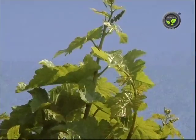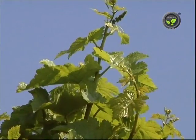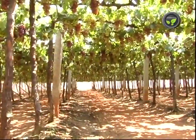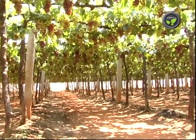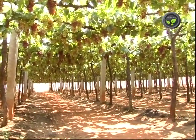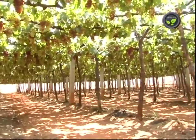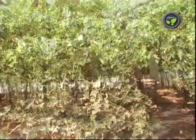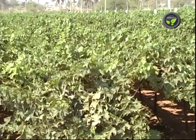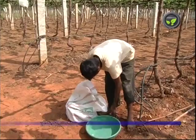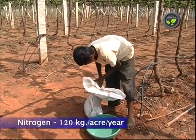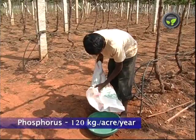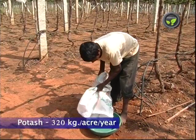Nitrogen increases vegetative growth; excessive nitrogen reduces flowering and hence the number of bunches. Phosphorus is useful for flower bud initiation. Potash is helpful for the maturity of canes, sufficient flowering, and better berry quality. Excess dosage of any one nutrient will affect the absorption of other nutrients.